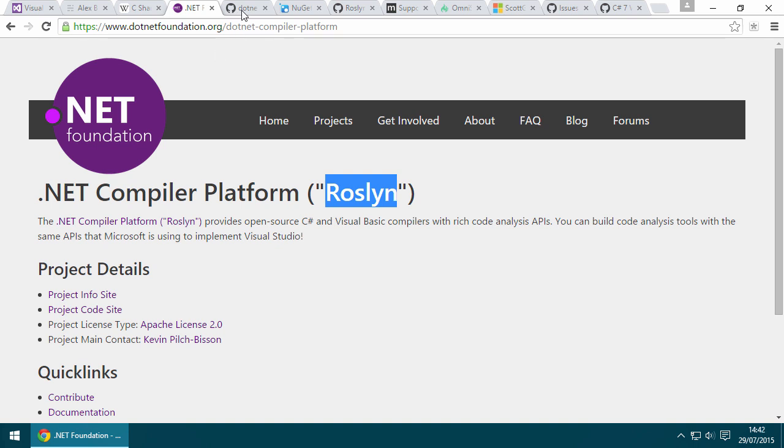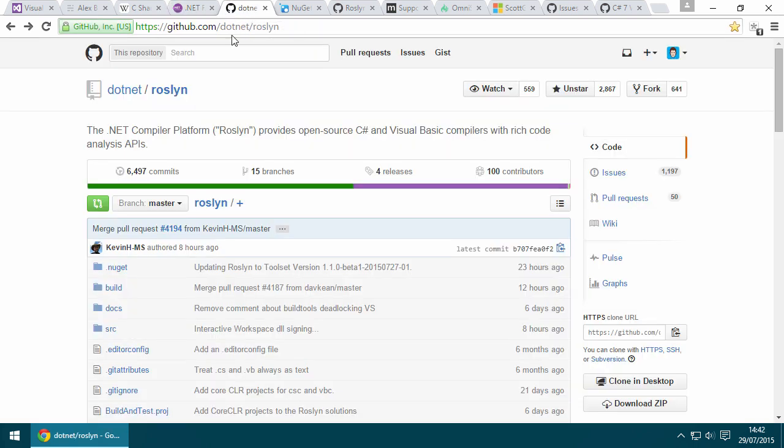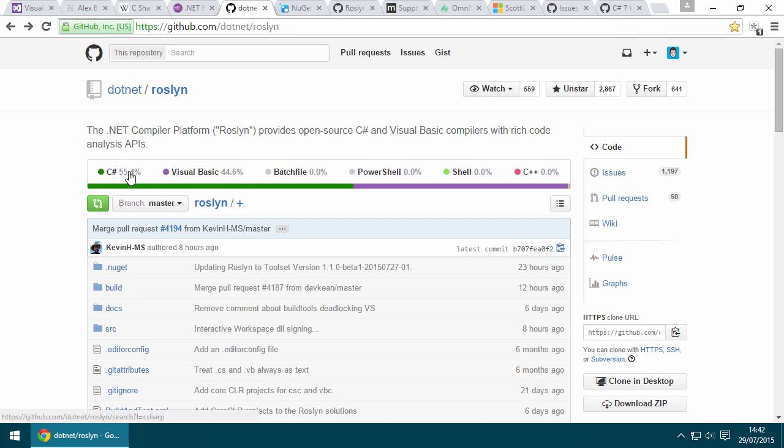Basically, Roslyn is a ground-up rewrite of the Visual Basic and C# compilers in those languages themselves and it's open source. As you can see, if we head over to the source code hosted on GitHub, the C# compiler is implemented in C# and the Visual Basic compiler is implemented in Visual Basic. The team at Microsoft rebuilt the compiler from the ground up in C# and Visual Basic respectively.